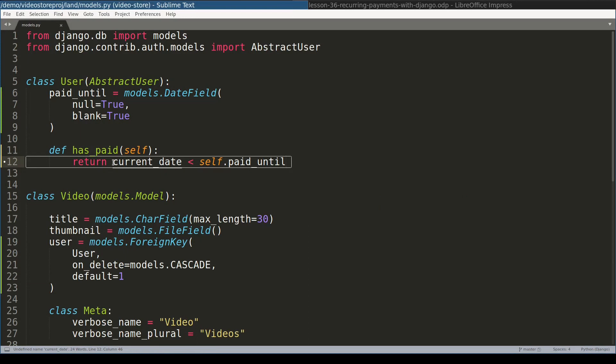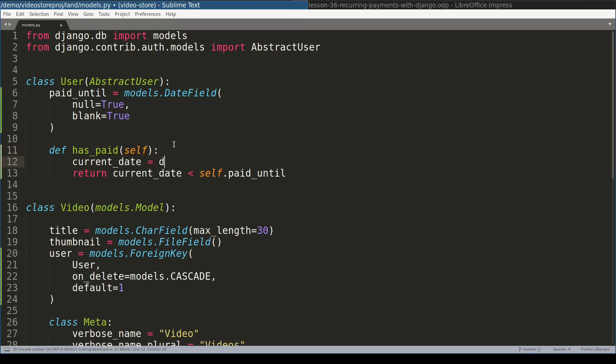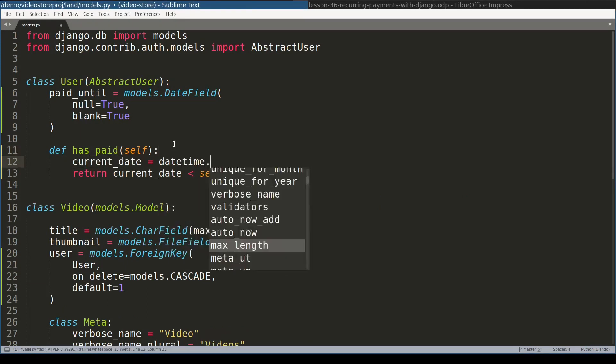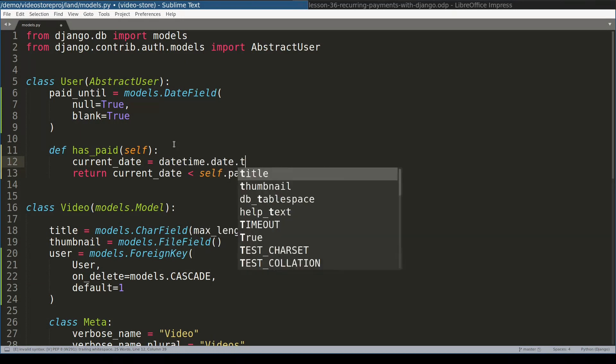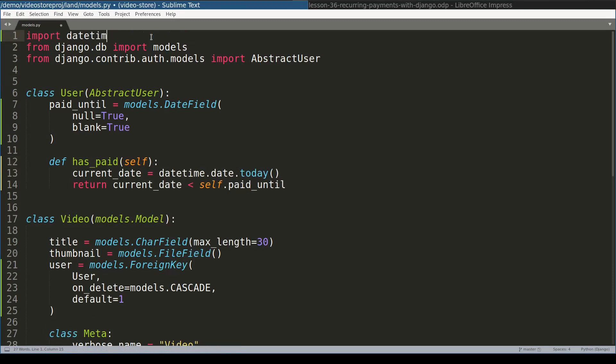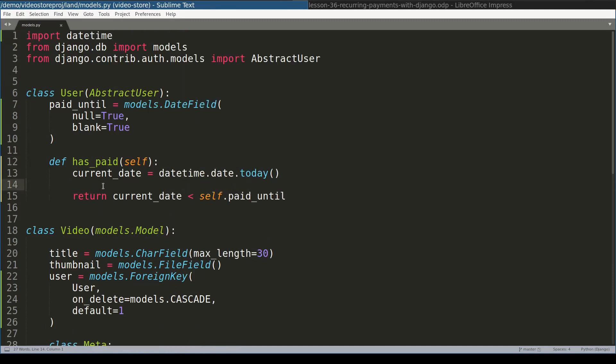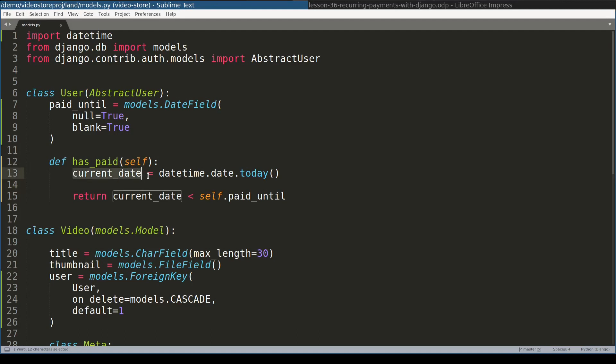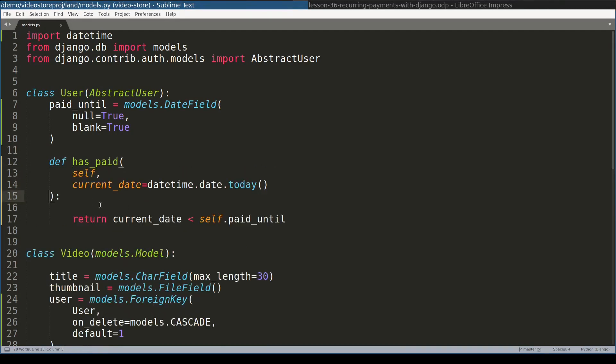Now the value of current date will be something like datetime.date.today. So I need to import datetime. Next I want to add some very basic tests for this function. But testing this function the way it is now will be kind of difficult, because this value current date depends on, well, current date. And to make it easier to test, I will make current date as an argument, something like this. And now let's add some basic unit tests for this function.